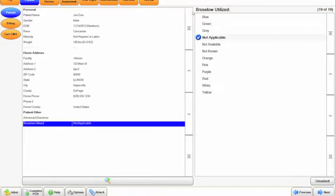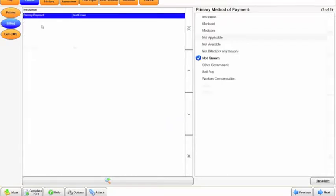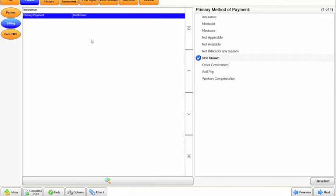Under the billing tab, primary payment is defaulted to not known because we're not going to know this information. If your department is something different, please talk to your EMS coordinator and see what options you might be selecting on this side.